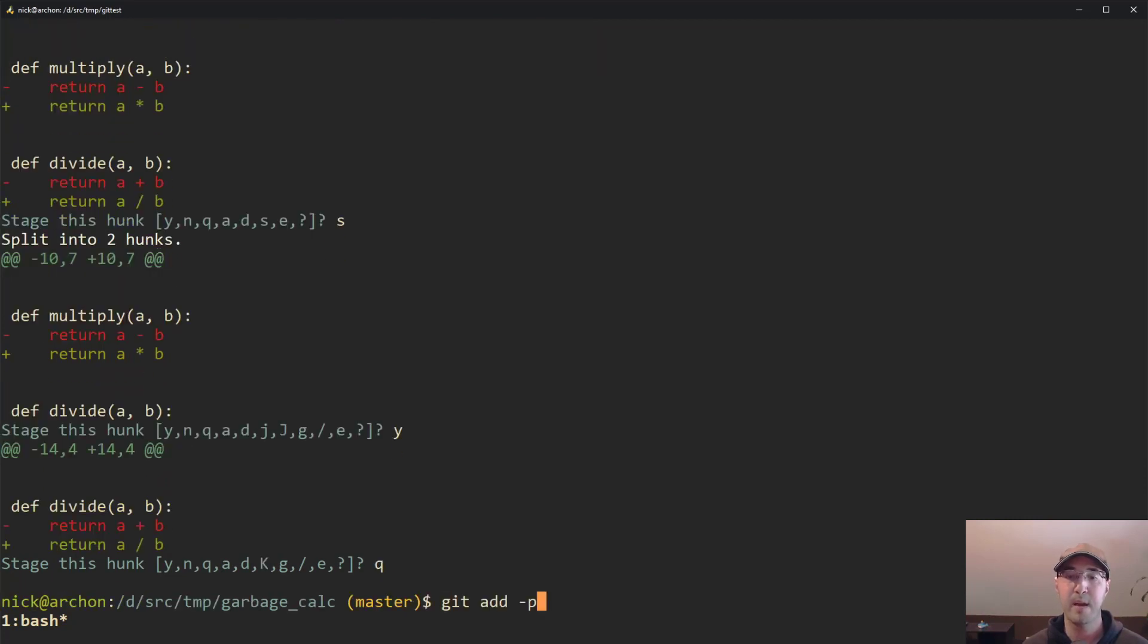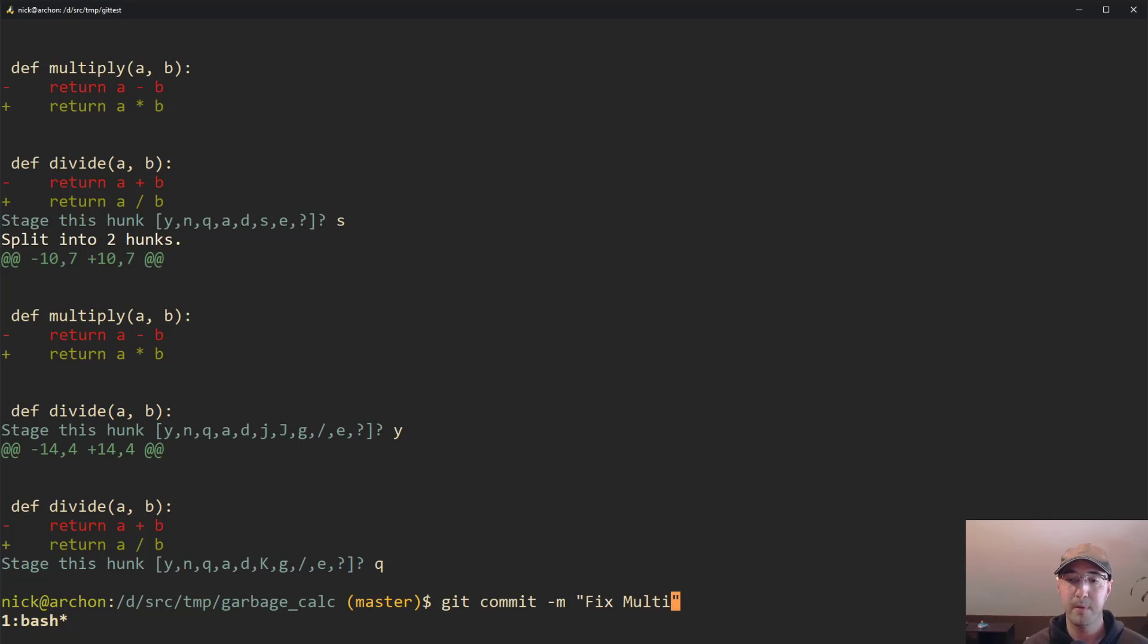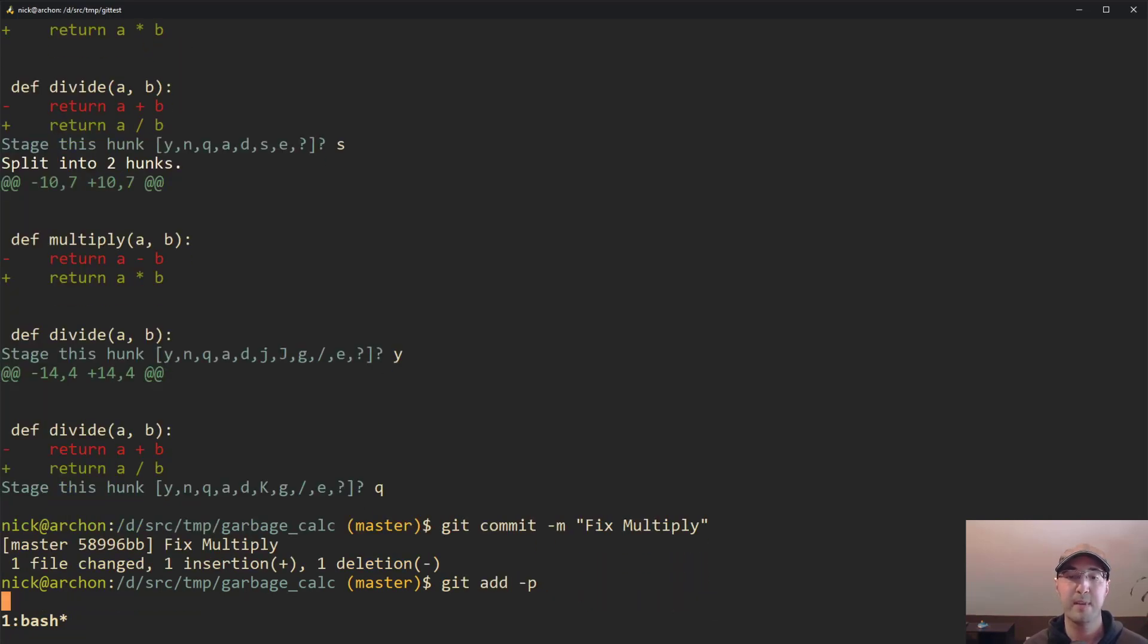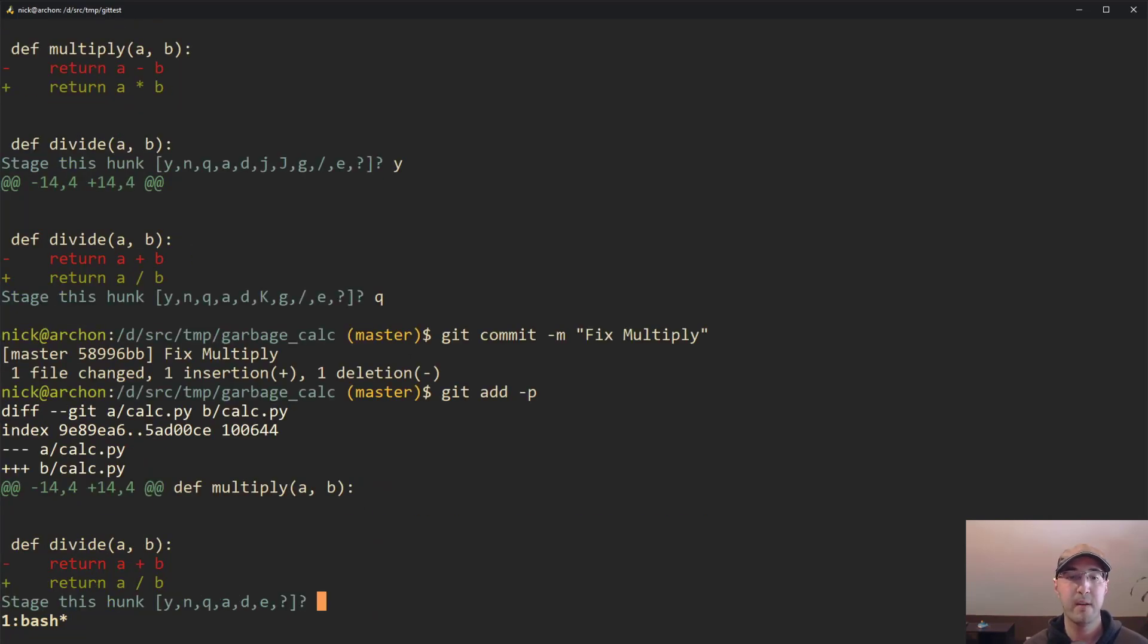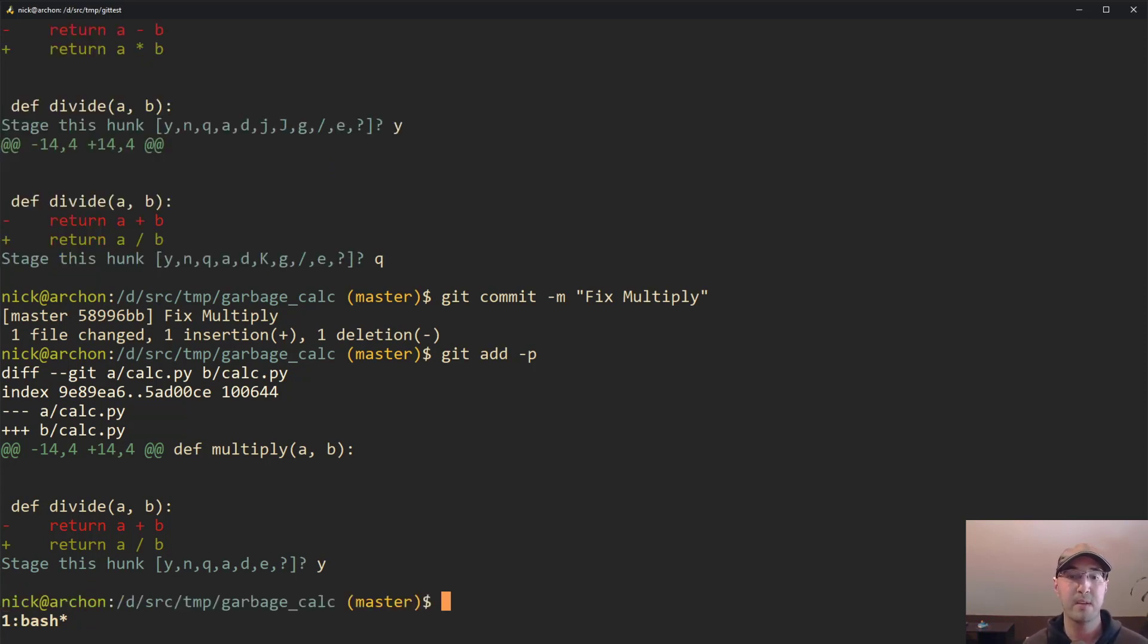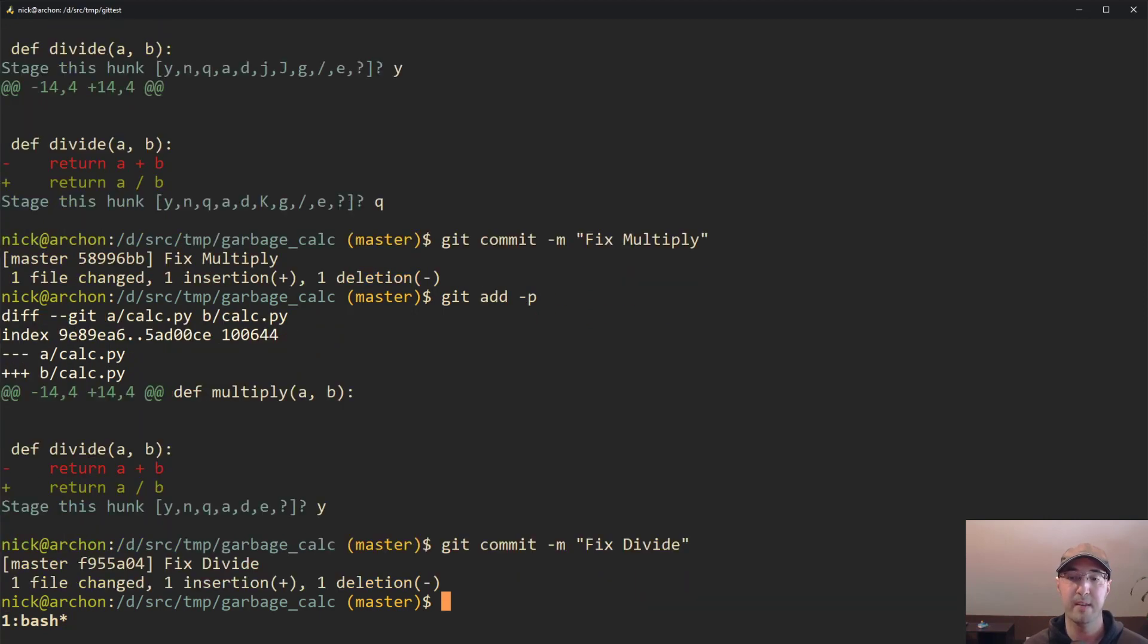And then what we can do here is git add P again, split this, go to the multiply. Yep, that's the one we want to do, quit out of that. And then in this case, it's going to be fix multiply. Multiply. And then lastly, we have this one over here. In this case, we can just stage all of this because there's nothing left in the file. So we can just agree to that. And then we can do fix divide.